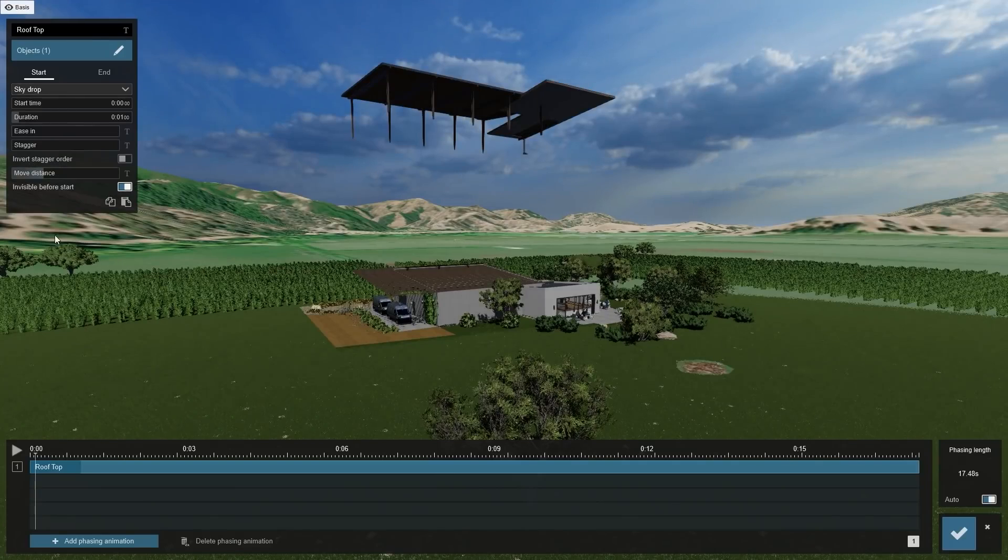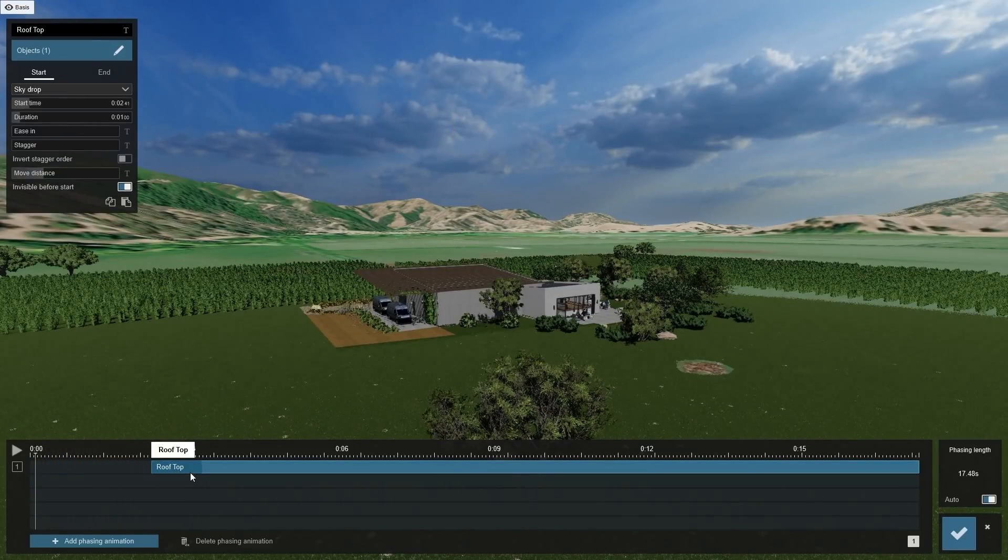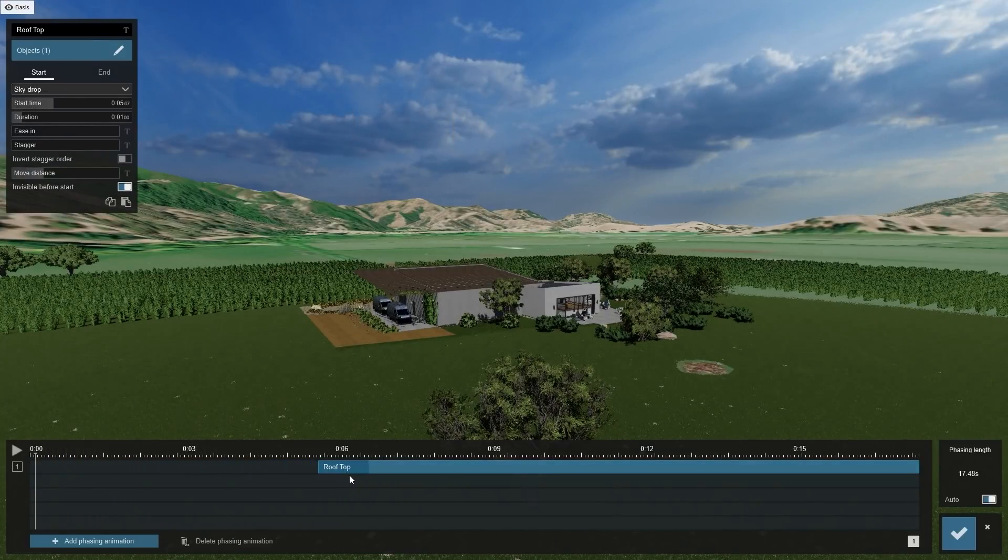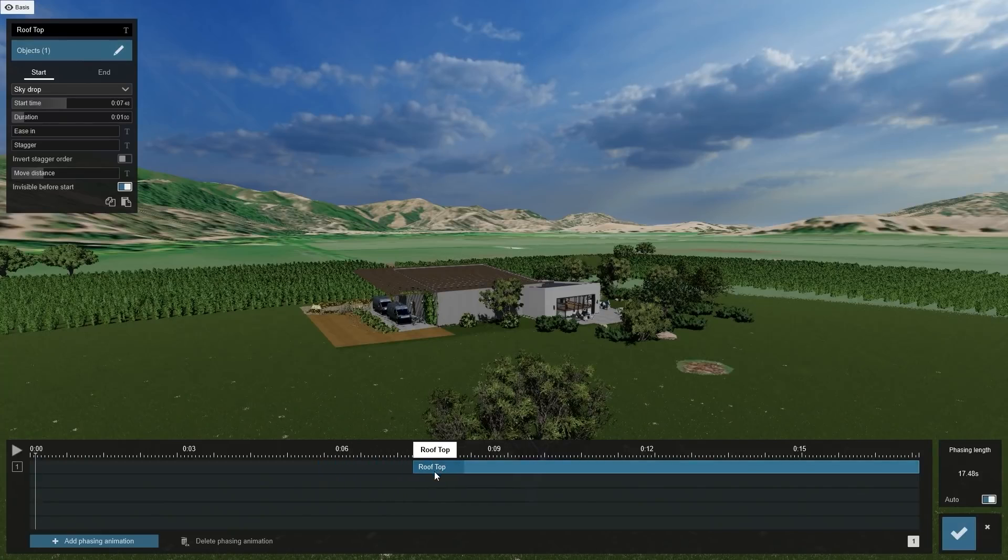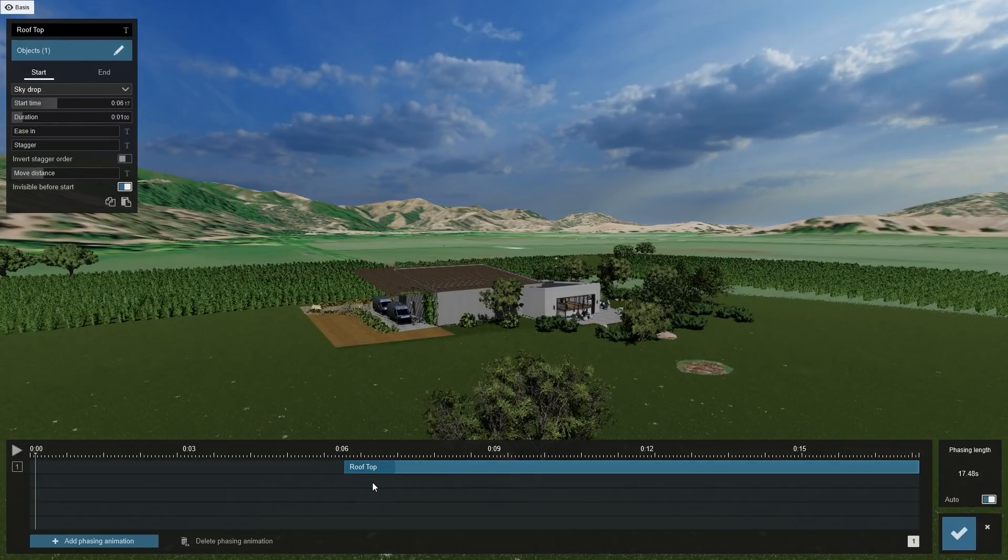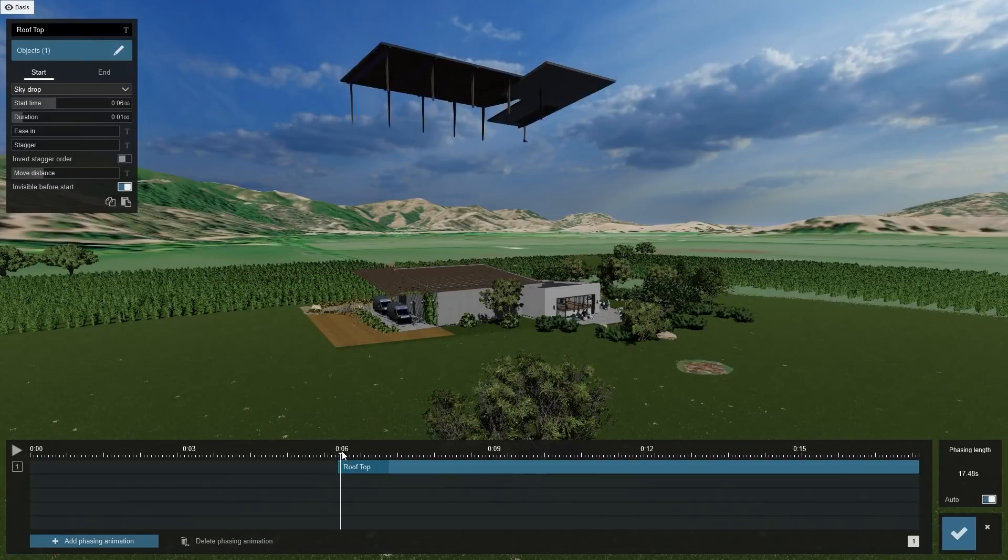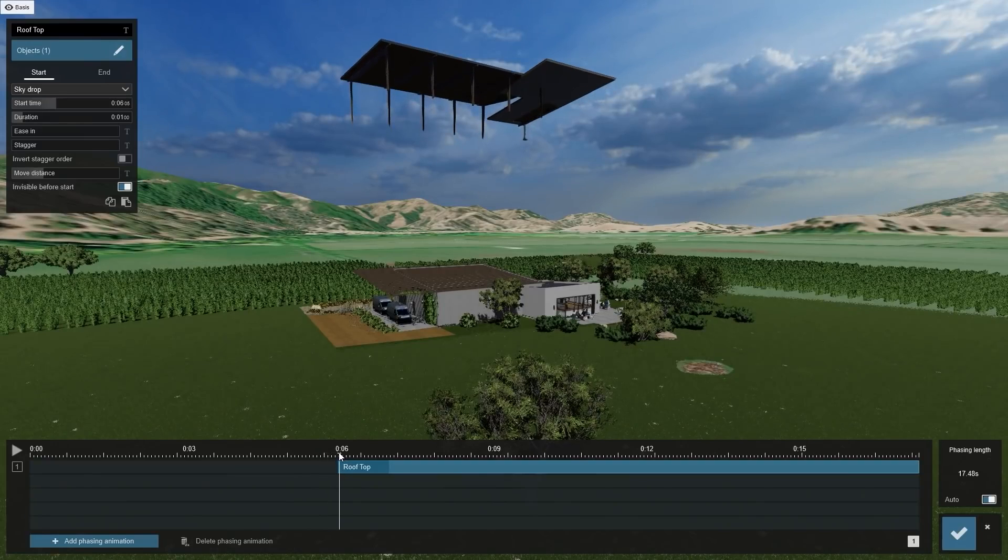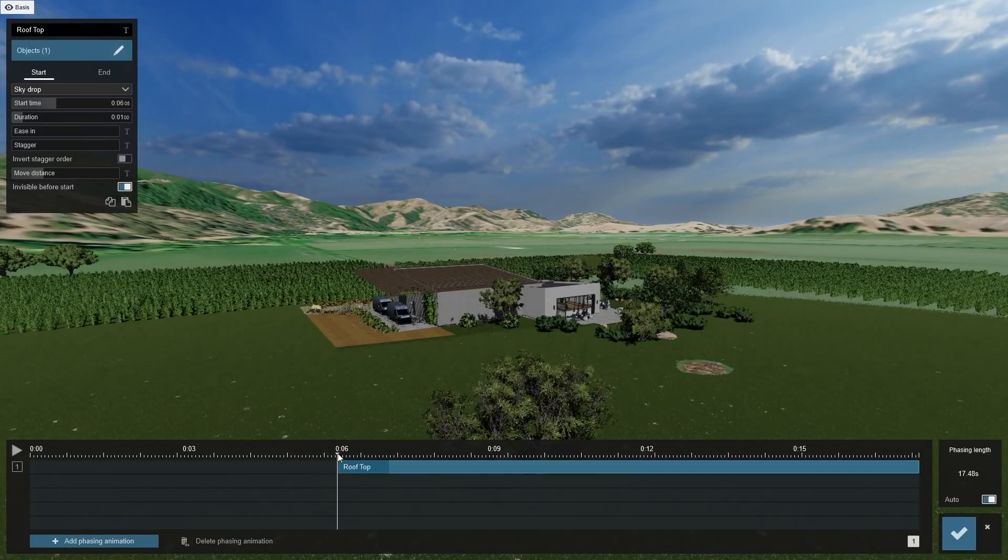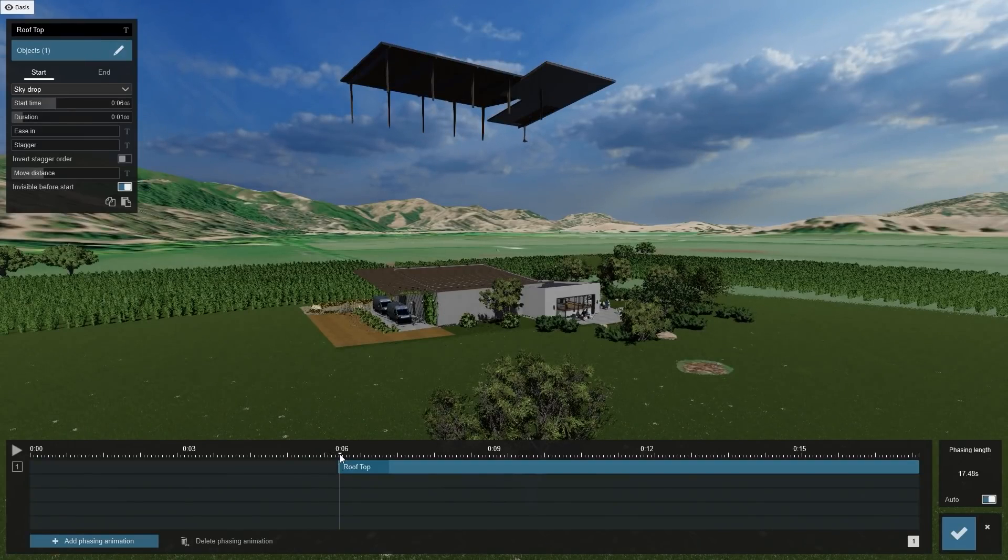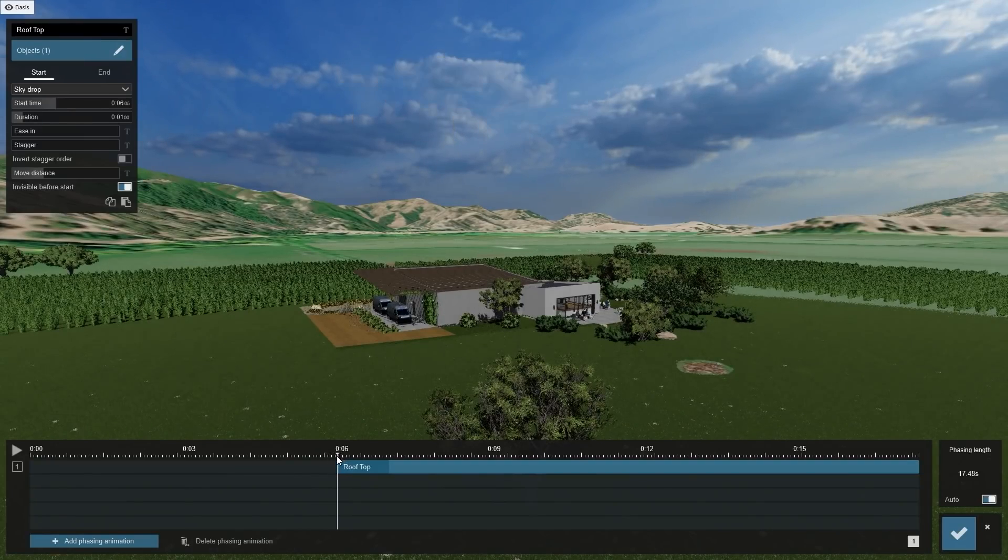This will be the last effect in the entire animation sequence, so let's shift its bar to the right side of the timeline to about 6 seconds. If you now shift the timestamp to earlier than 6 seconds, you can see the state of the building without the roof.